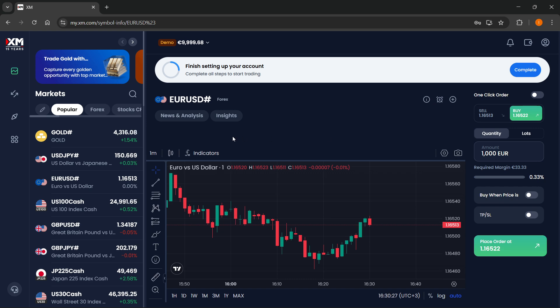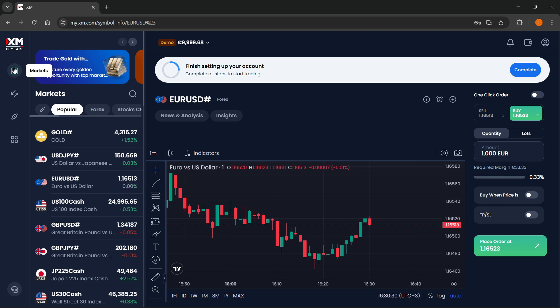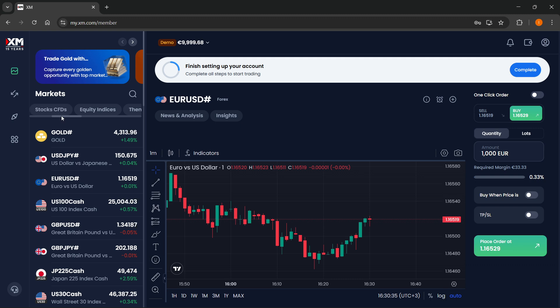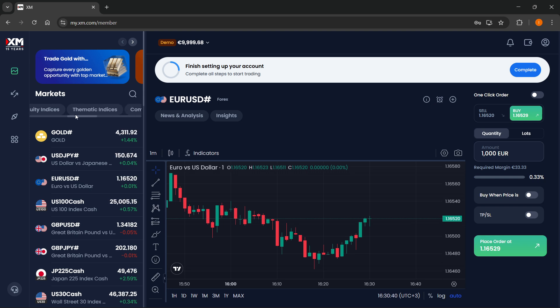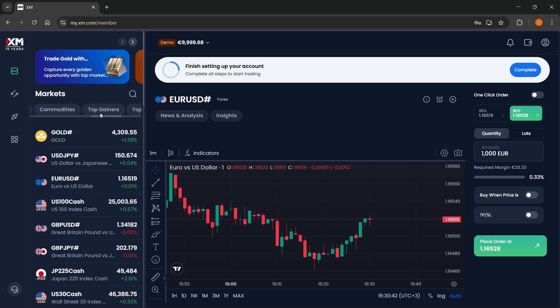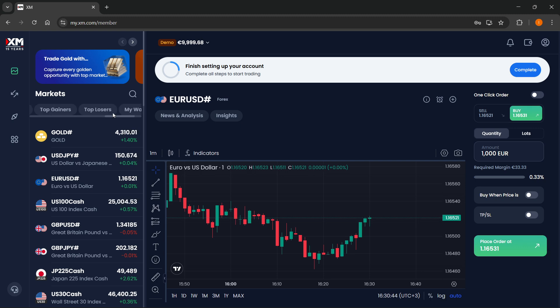And then to actually go ahead and start using the trading platform, first you want to go to market, top left. And then you can select between the popular, between Forex. And you also have stock CFDs, you have equity indices, you have thematic indices, commodities, top gainers, top losers, and then your watch list.